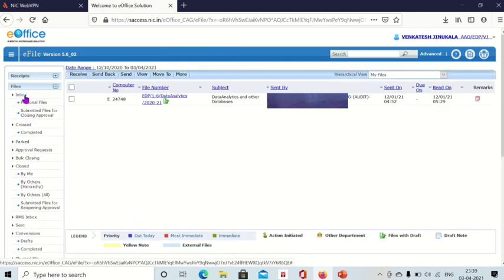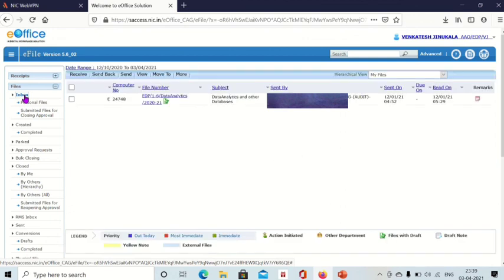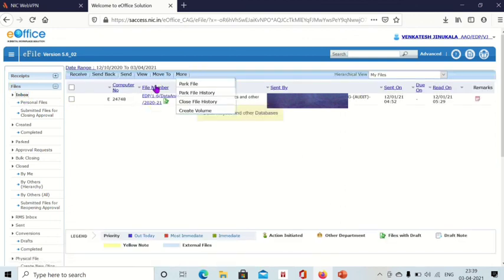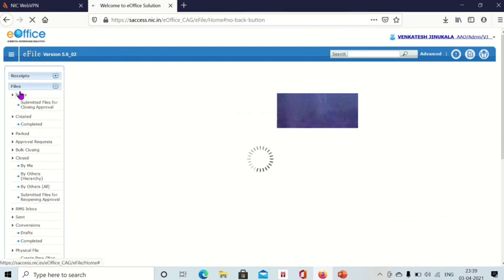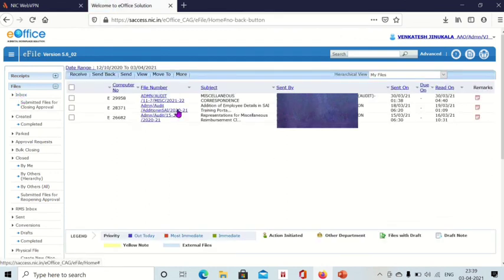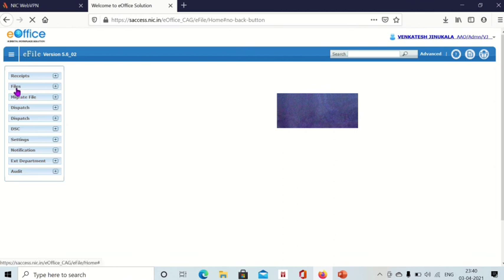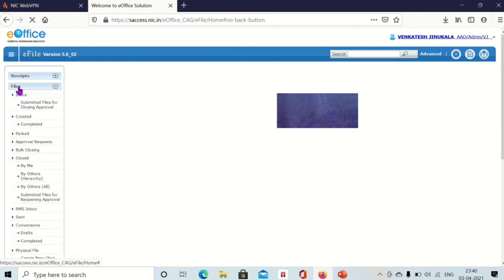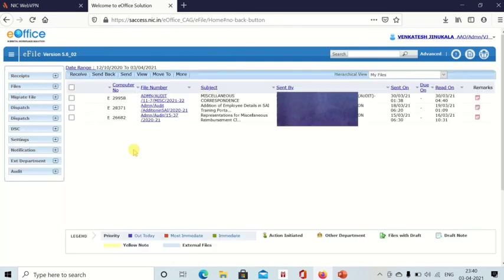Click on inbox. All those files which are sent by others will be shown here. See, files inbox, these are the files others have sent to me, those are available in inbox, files inbox. If I have created the file, then it will be available in completed, files completed. We have already seen how to send a file.